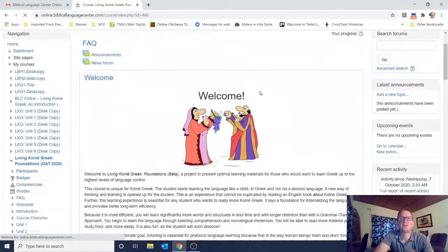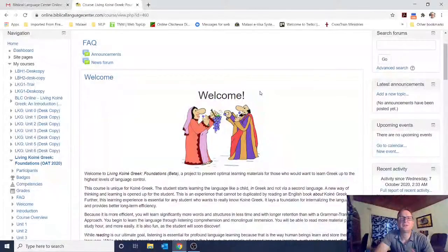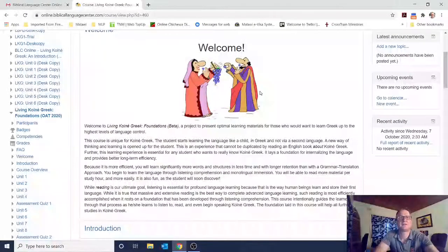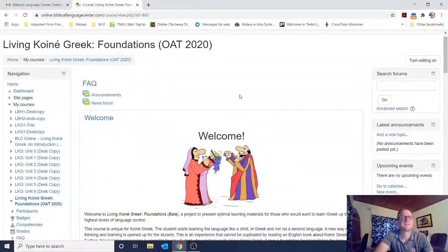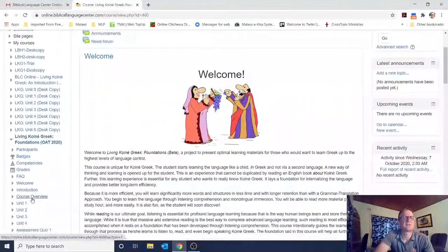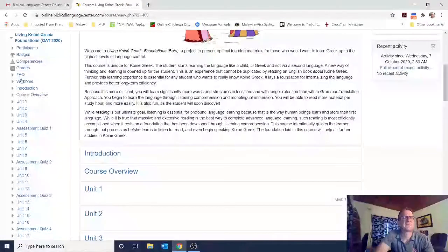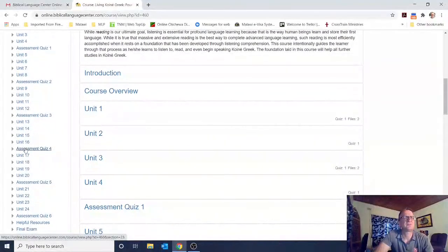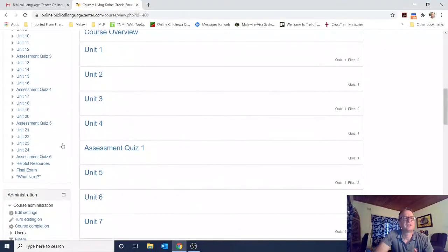Now you should see the course image at the top, and it says 'Welcome to Living Koine Greek Foundations.' On the left-hand side you have the navigation toolbar. Under Living Koine Greek Foundations you can see grades, participants, frequently asked questions. The welcome page is where we're at, then introduction, course overview, and the different units. This course has a total of 24 units, six assessment quizzes, as well as a final exam.